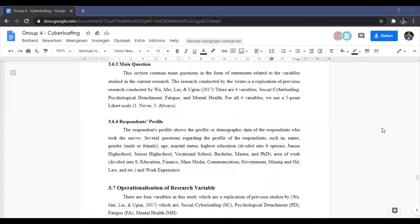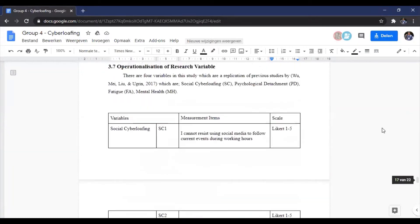The area of work will be divided into eight options: education, finance, mass media, communication, government, mining and oil, law, and others. Respondents not working in the listed areas can fill in the 'others' option. The last question covers work experience.